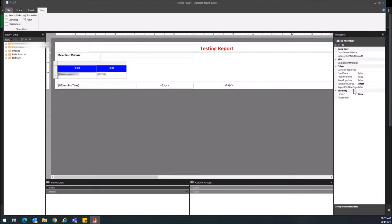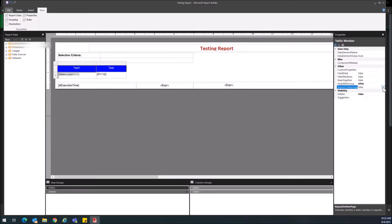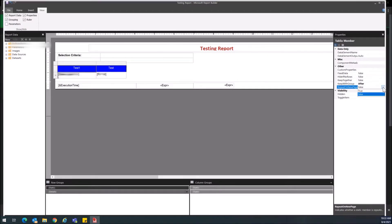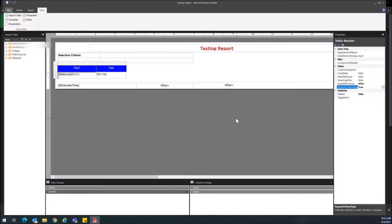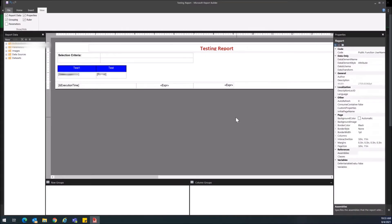Now that we can see Properties there is a property here called Repeat on New Pages. So you're going to want to select this, select the arrow and then put it to True and now your columns should repeat on every page.